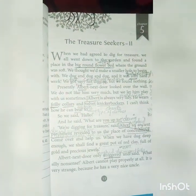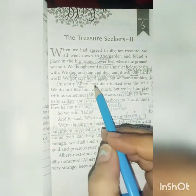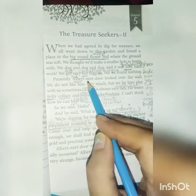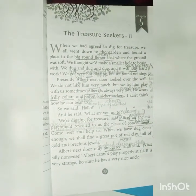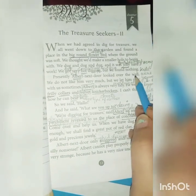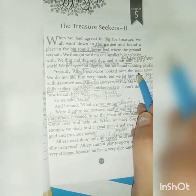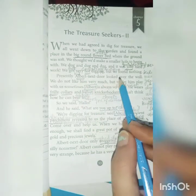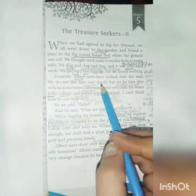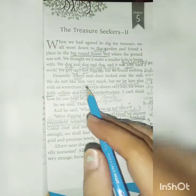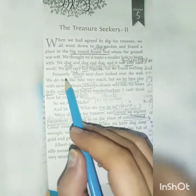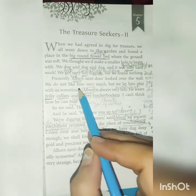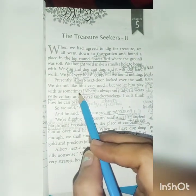Presently, Albert next door looked over the wall. There is a kid named Albert who lives next door — in their neighborhood. He must have heard the digging sounds and the children's voices, so there was action going on in the garden and Albert came and looked over the wall. We did not like him very much — the narrator of the story is Oswald, and he is saying we did not like Albert very much.